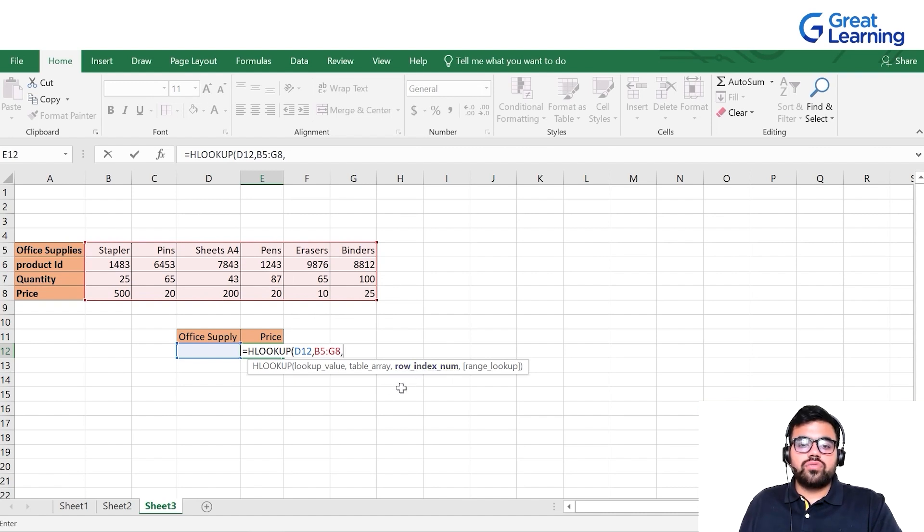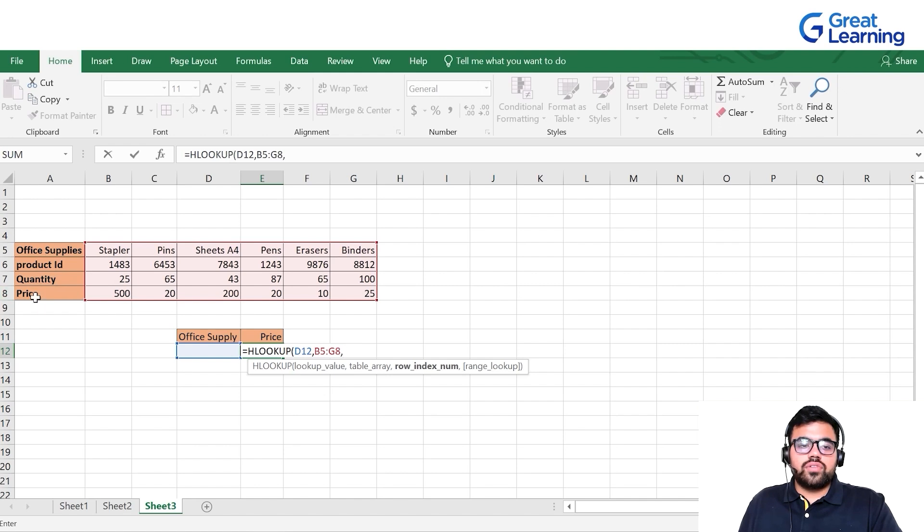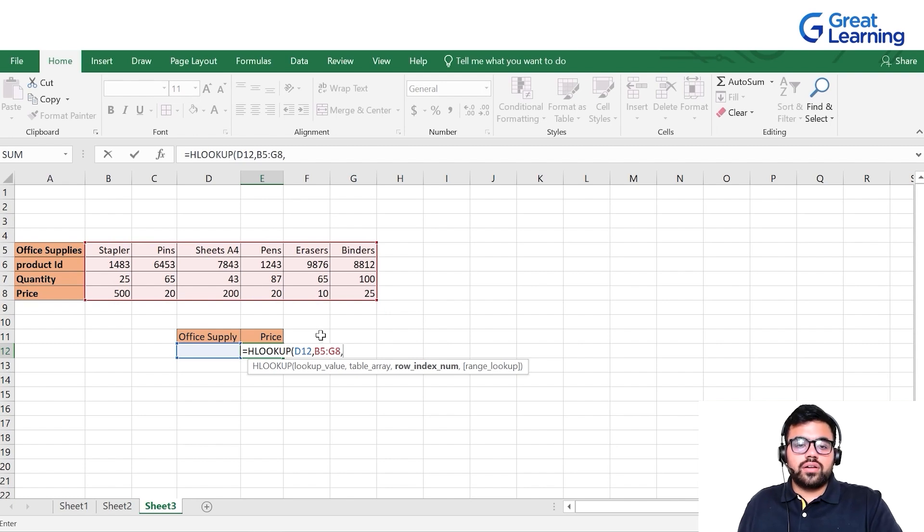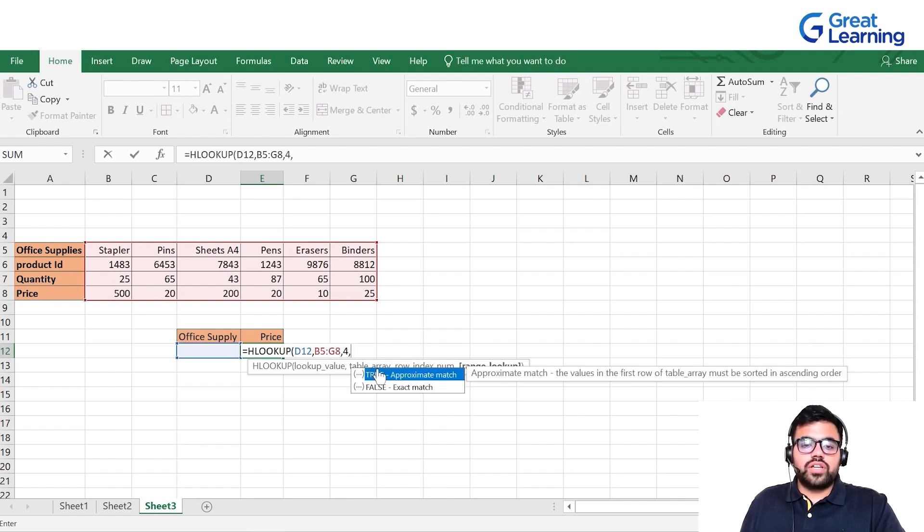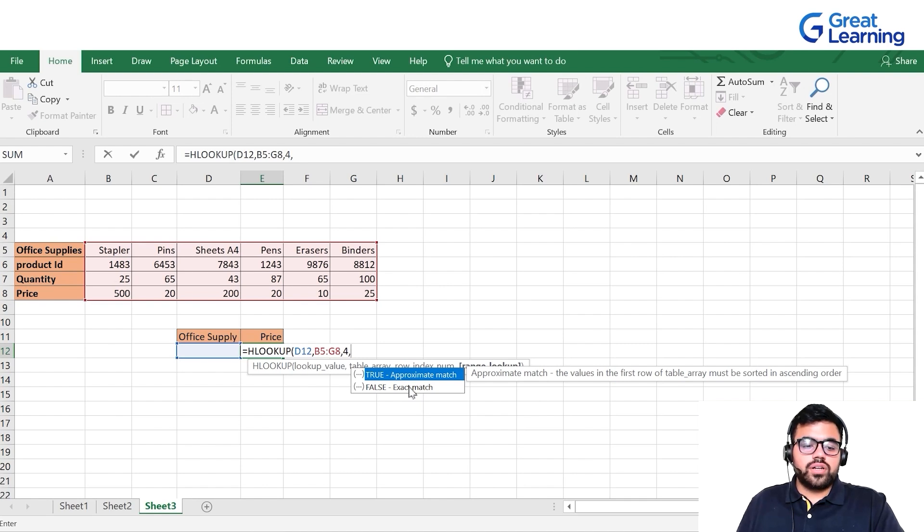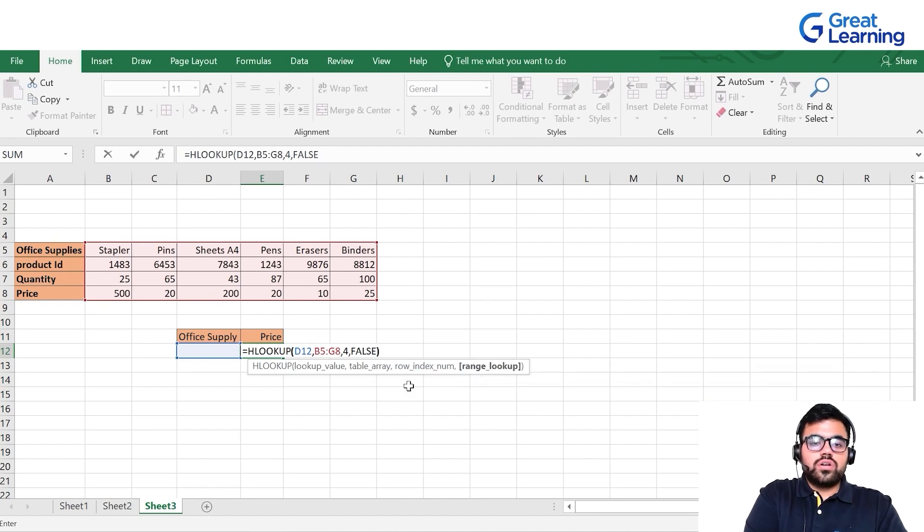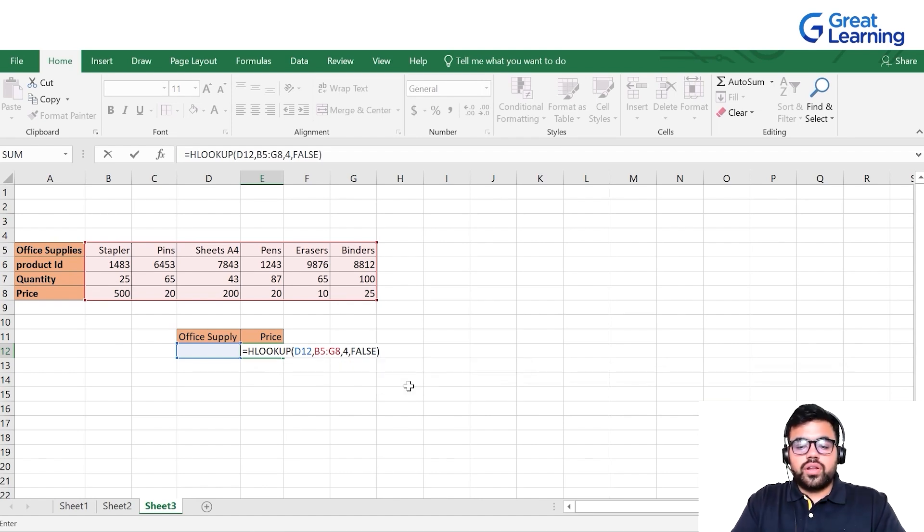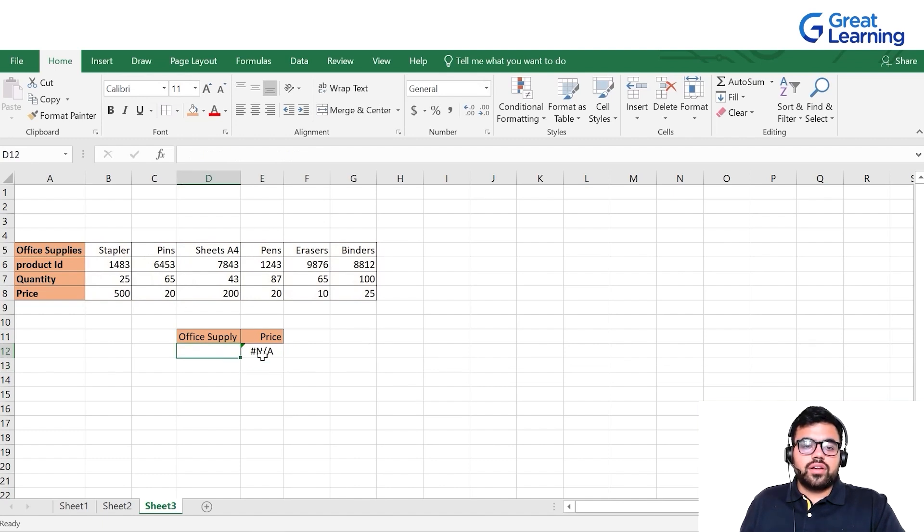Instead of column index number, we have row index number. Our first row is this, second is this, third, and fourth. We want the price, which is in the fourth one, so we'll write four, comma. We need an exact match, so we'll type false or zero, then parenthesis close and press enter. Since we haven't typed anything, it shows NA.